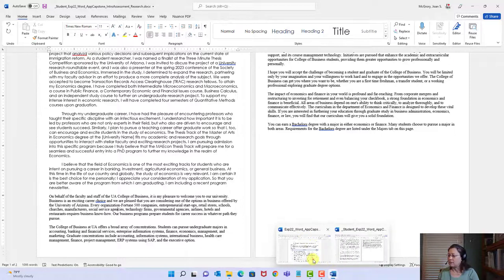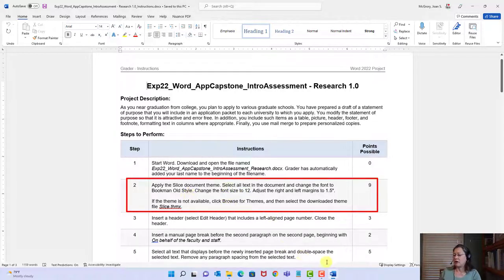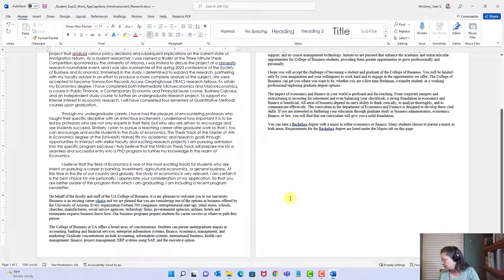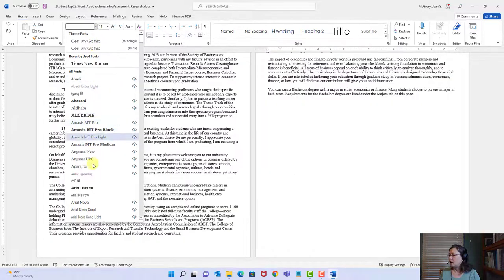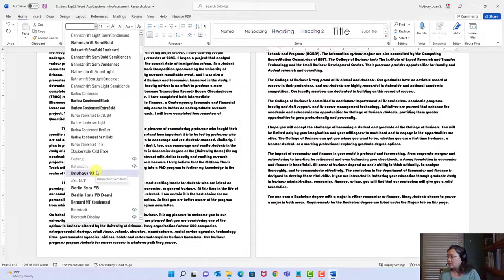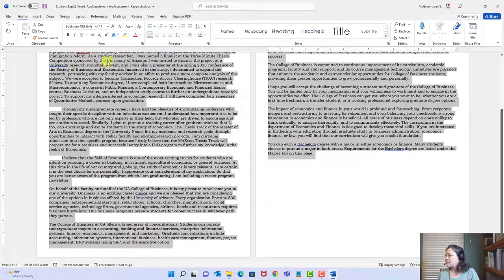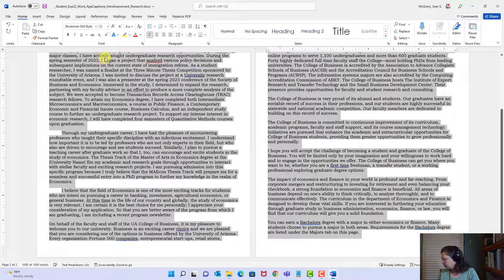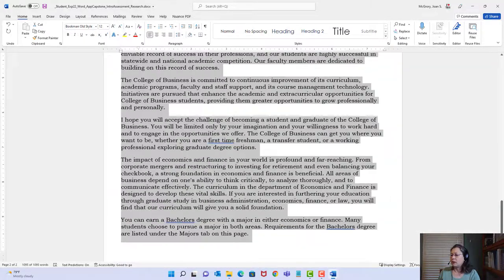We applied the Slice theme and we're going to continue. It says select all text, so I'll use Ctrl+A. We're going to change it to Bookman Old Style — type that in the font box — and set the size to 12 point. Then adjust the right and left margins to 1.5 inches. I have two pages displayed; let me zoom in to just one page.